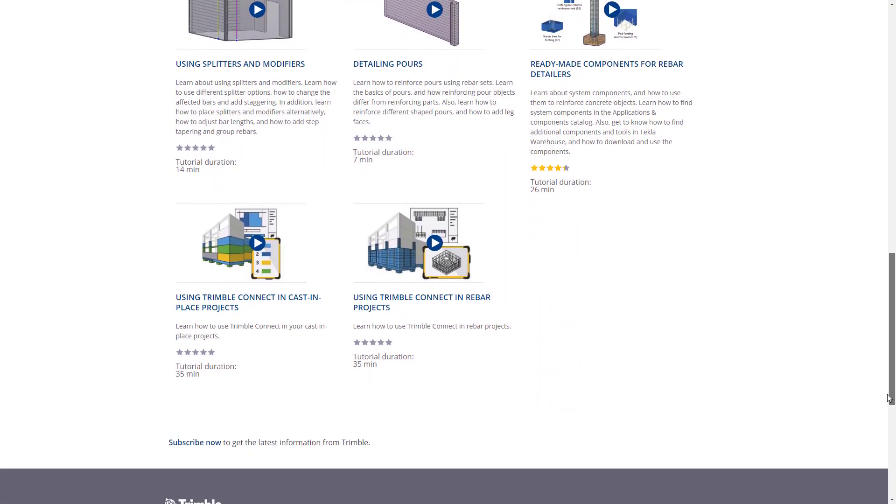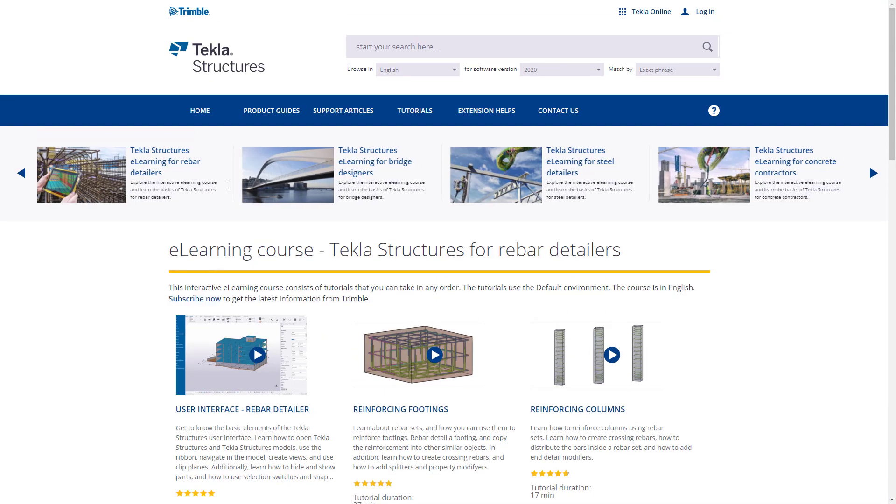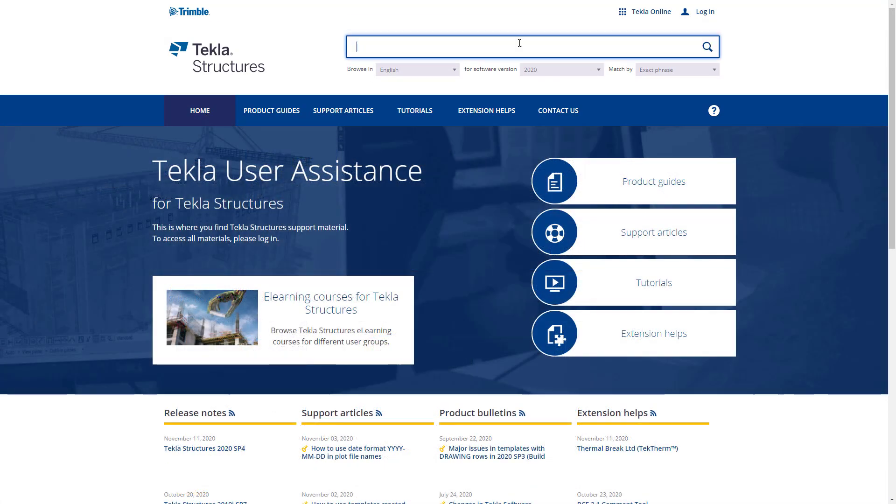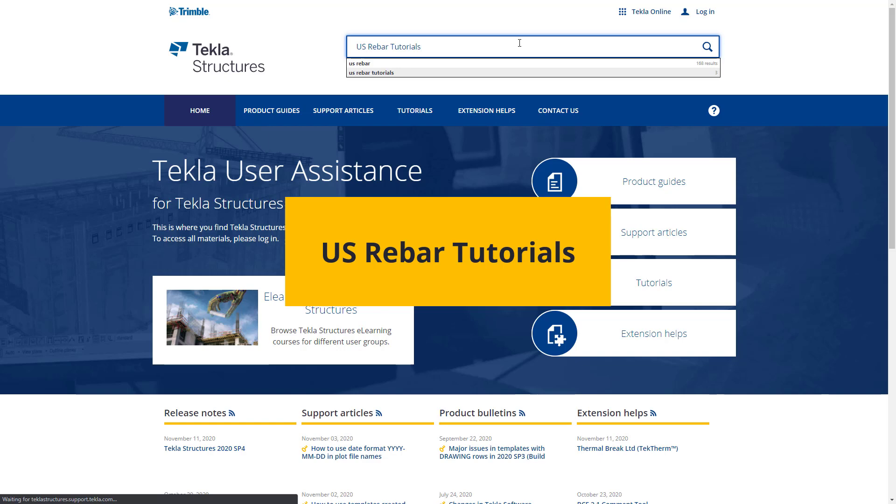Users can also access US-specific tutorials by searching US Rebar Tutorials in the search bar.